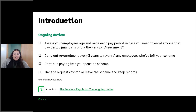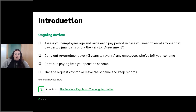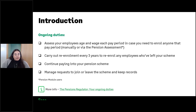You'll then need to opt them out in payroll or record that they've left the scheme in payroll, and then provide a refund of the contributions if necessary. More information on these duties is available by following the link at the bottom of the slide.